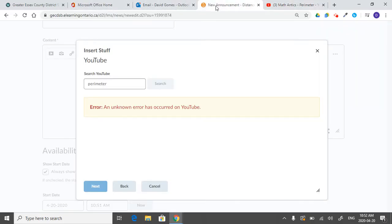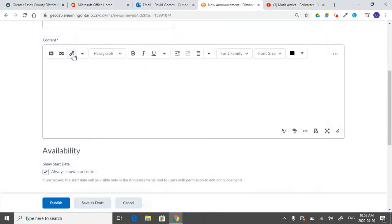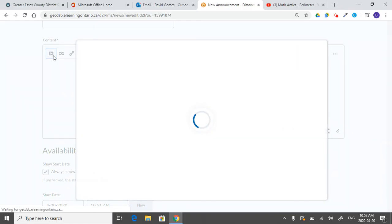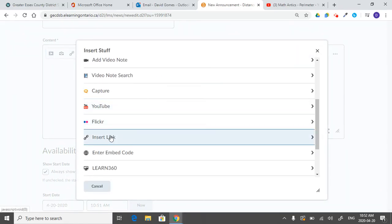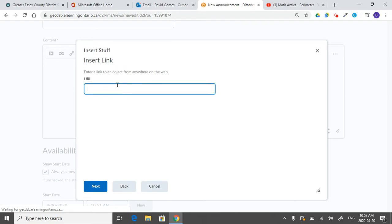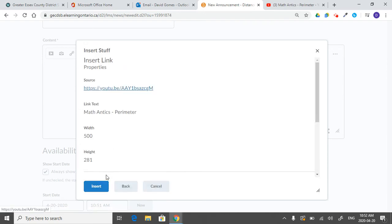And now when we go back into here, you can do insert stuff again. But then instead of selecting the YouTube one, you can just go to insert link, and then paste that URL inside there.